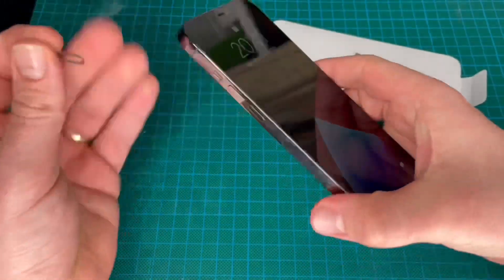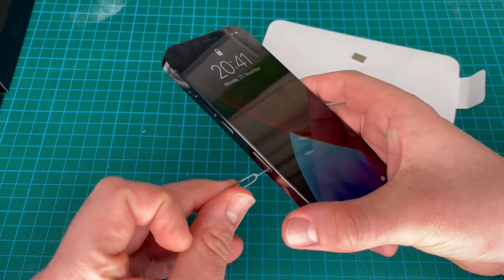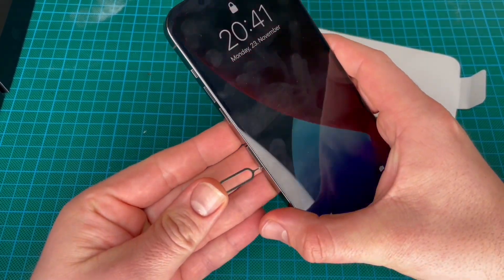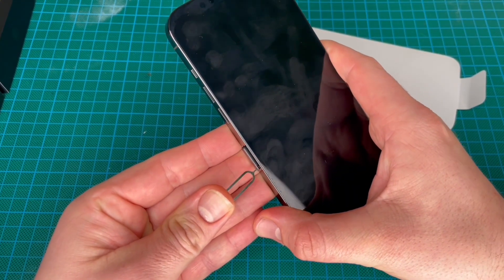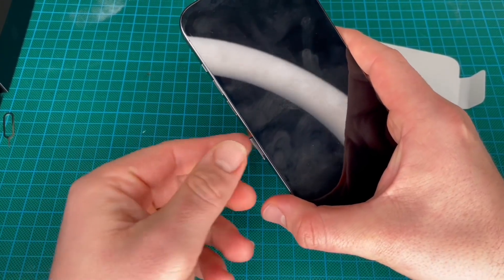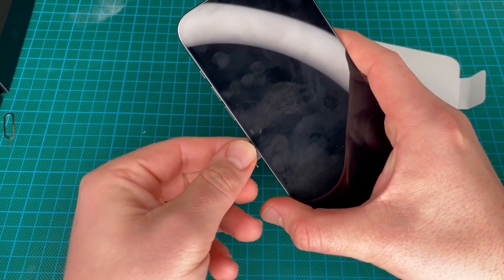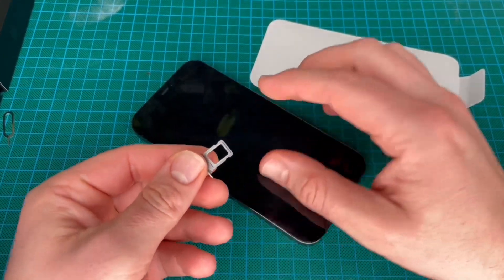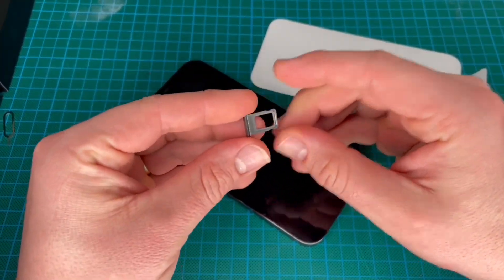In this hole we have to penetrate using the SIM card extraction tool and press until the SIM tray comes out a little bit. Now pull it out — and here it is, the SIM card tray.